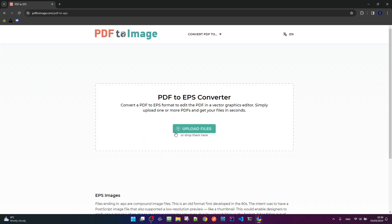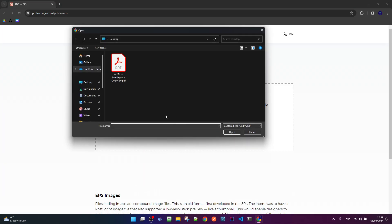The next step is to click on the button Upload files and try to find our PDF file.